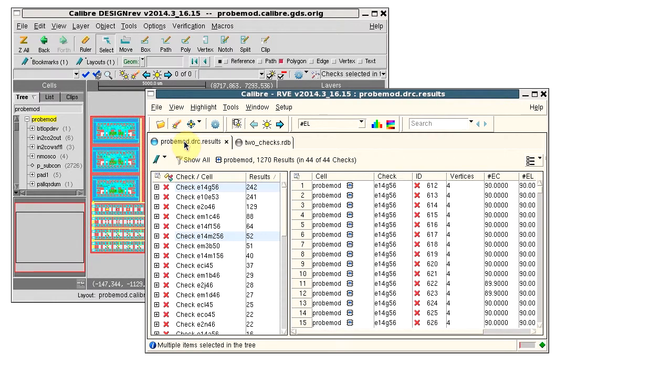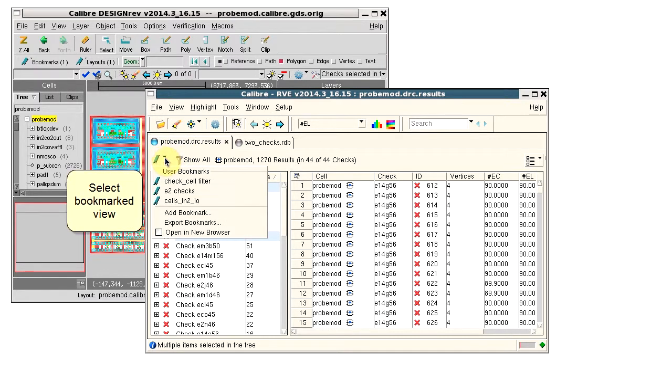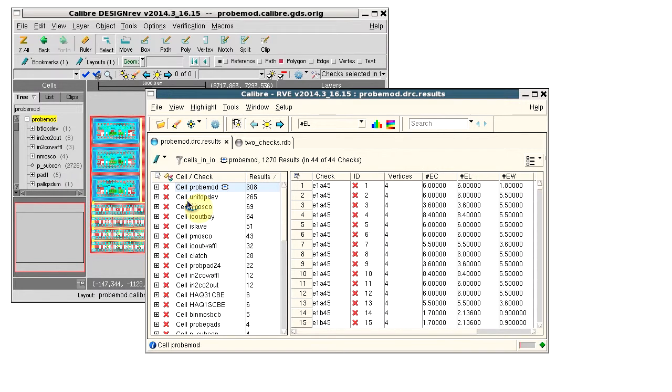Going back to the results database, I can also apply a filter and save just the displayed results. In this case, I have a saved bookmark which applies a cell filter.